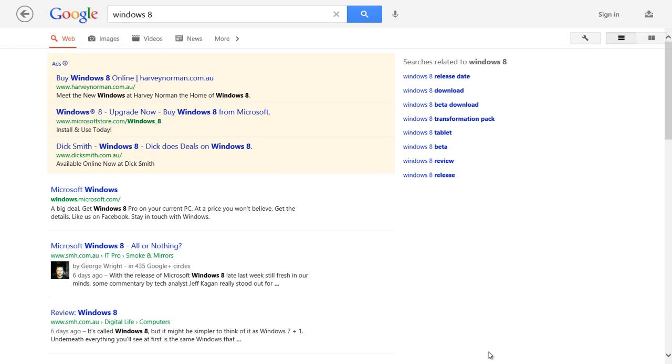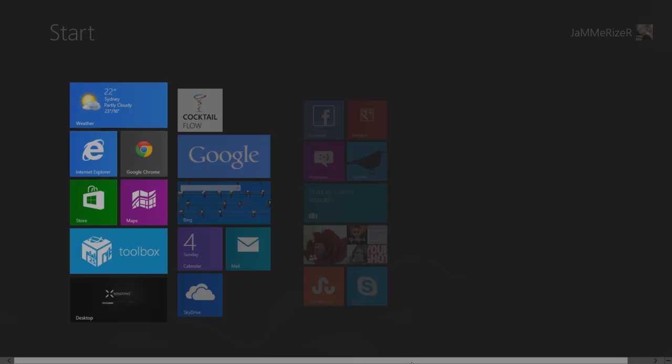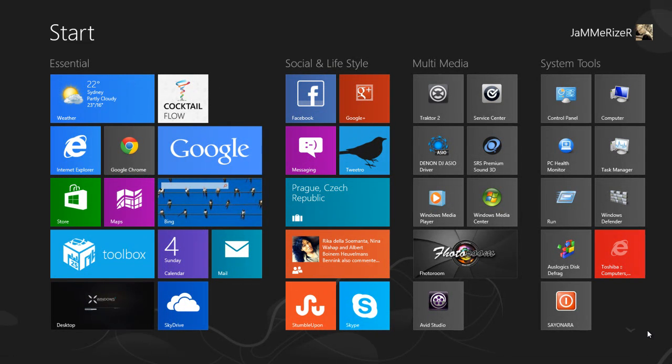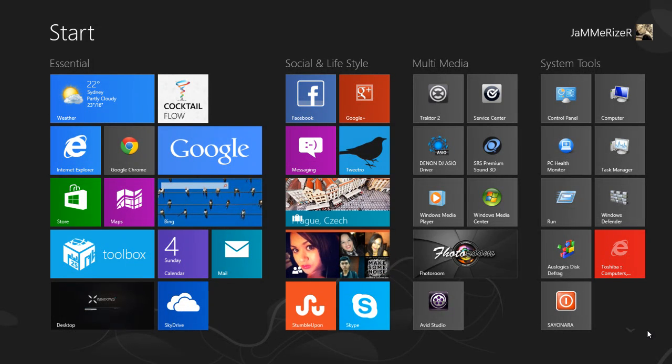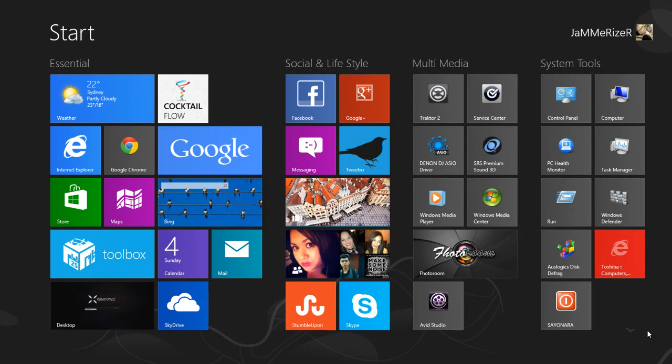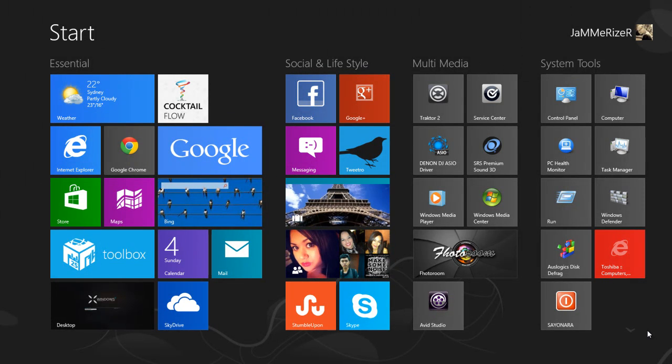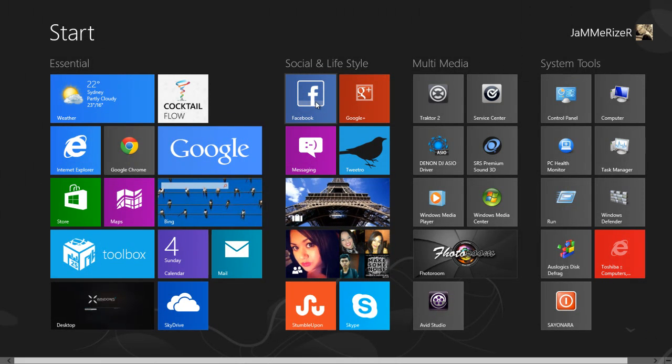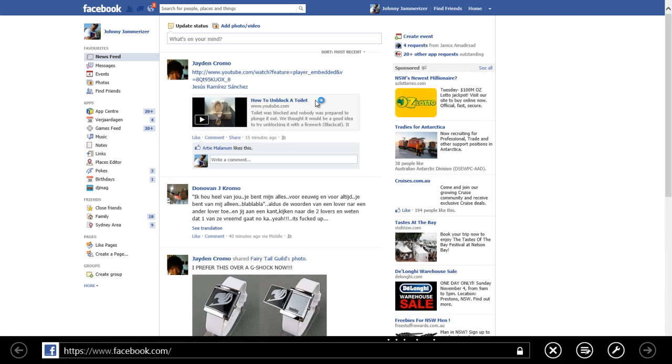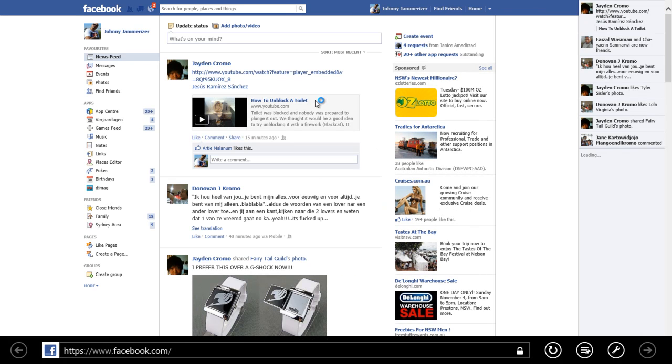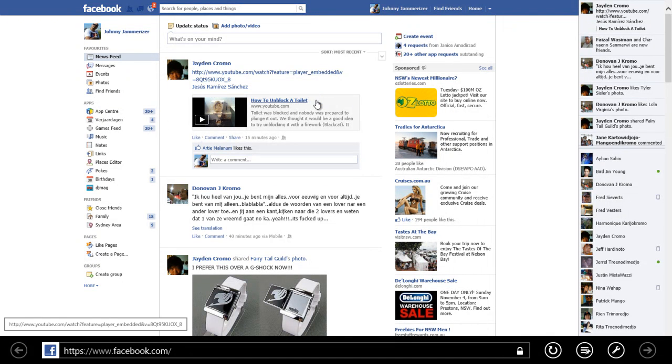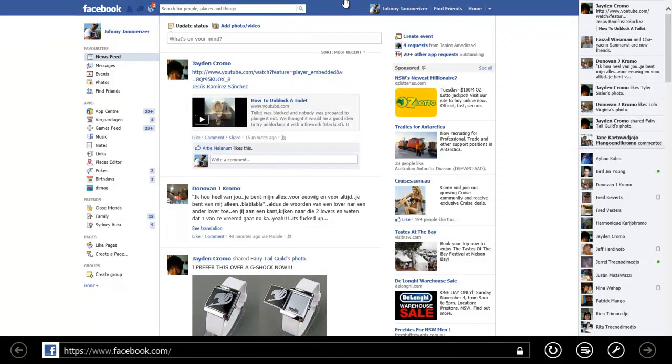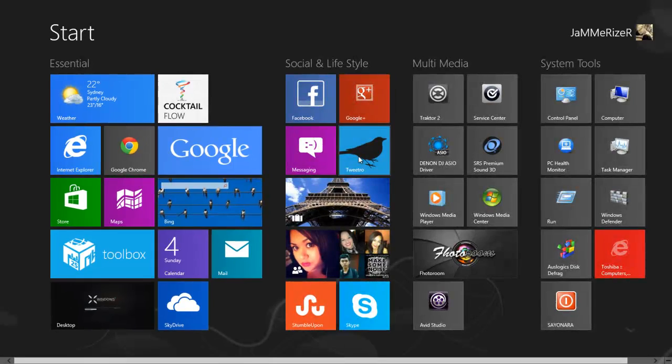As for now there are not many good social networking apps in the app store yet so you have to create your own social networking tile. For instance Facebook, you just open up Facebook in Internet Explorer and add them as favorite and after that you just pin that favorite in your start menu. It's working pretty good, the same goes for Google Plus.